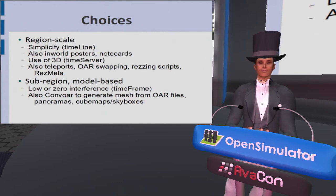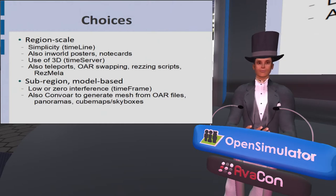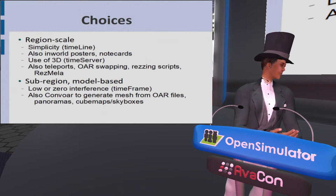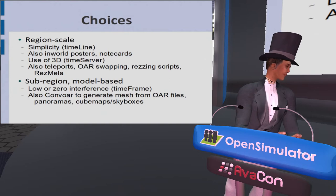I've also played around a little bit with Convoar, which people were talking about earlier on, to generate mesh files. That's another alternative rather than just shrinking builds and simplifying them, as you've seen here. And then panoramas and cube maps are also alternatives.